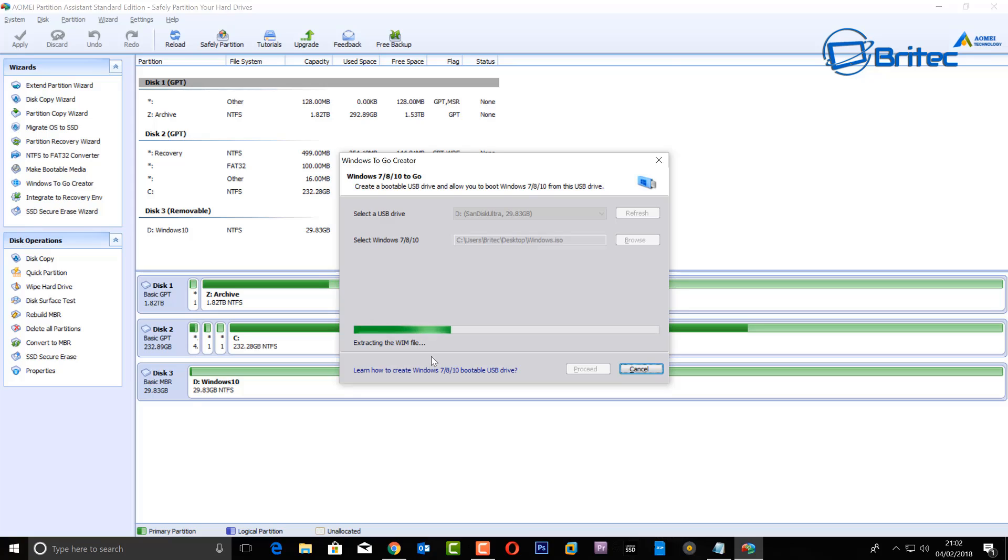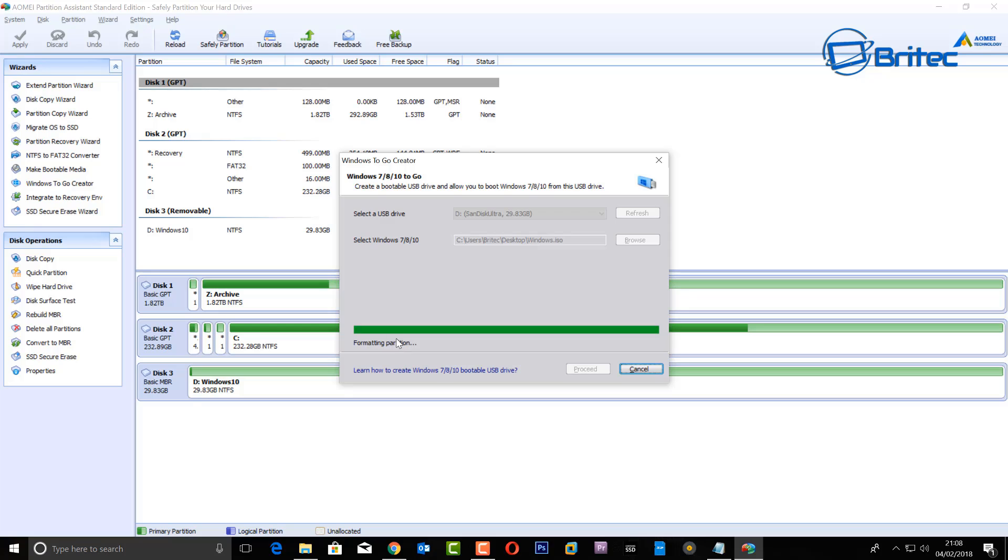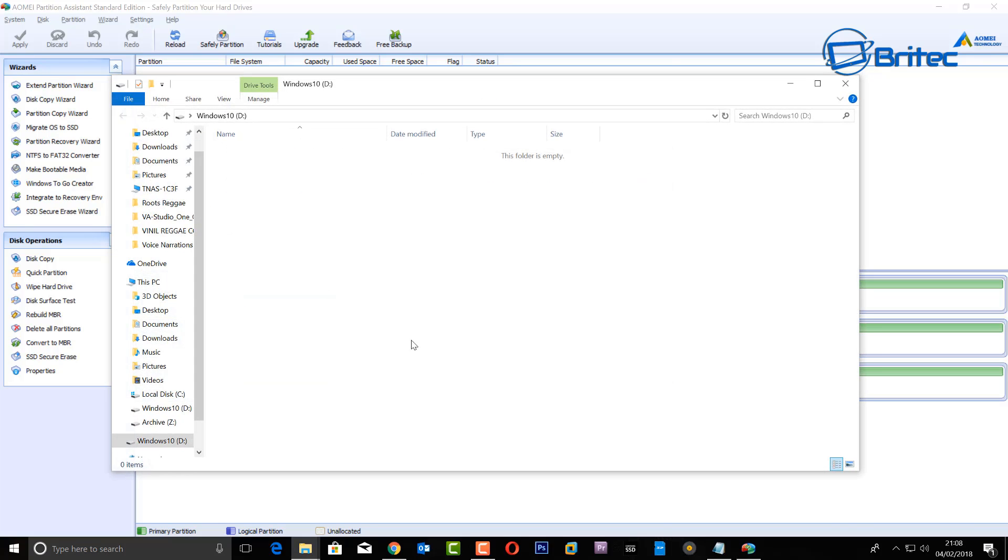What that's going to do is start to extract the WIM file from the ISO. It won't take too long, so be patient. It will start to format the partition on the USB flash drive. There we go, and what it's going to start to do now is copy all the files across.